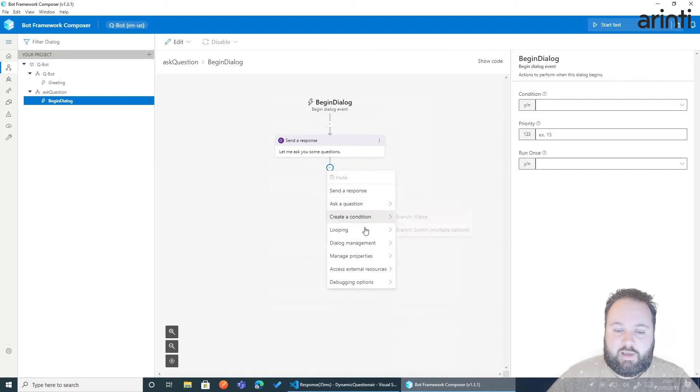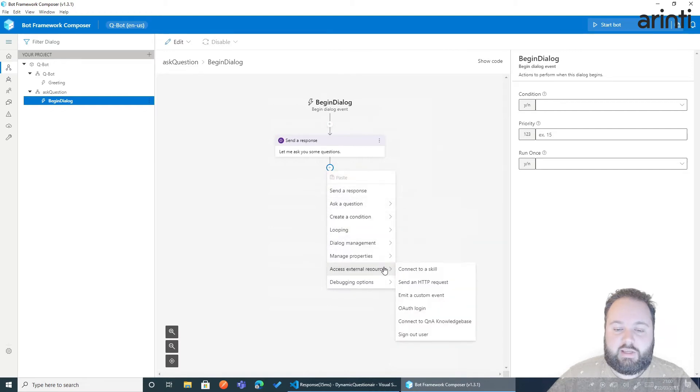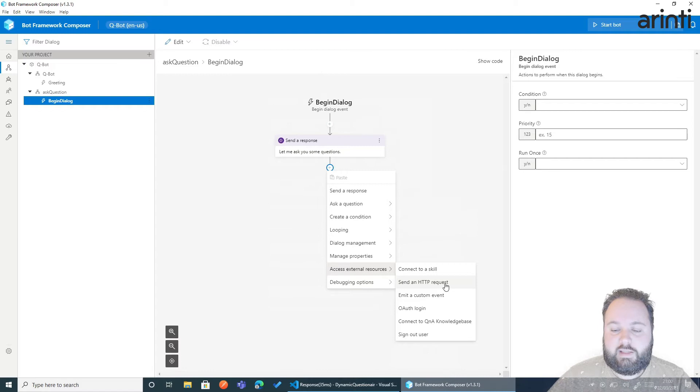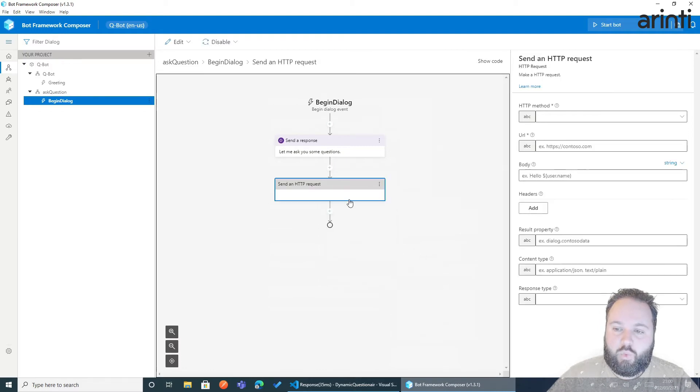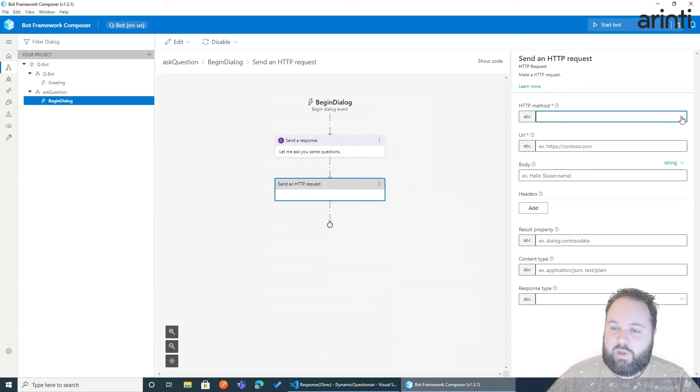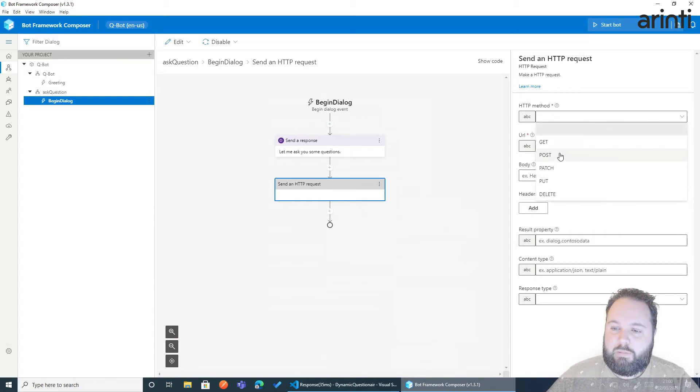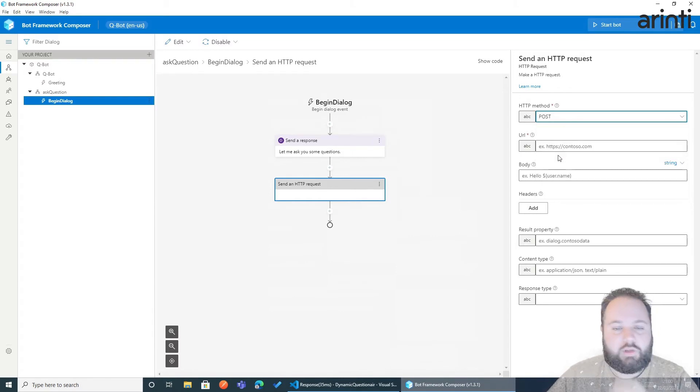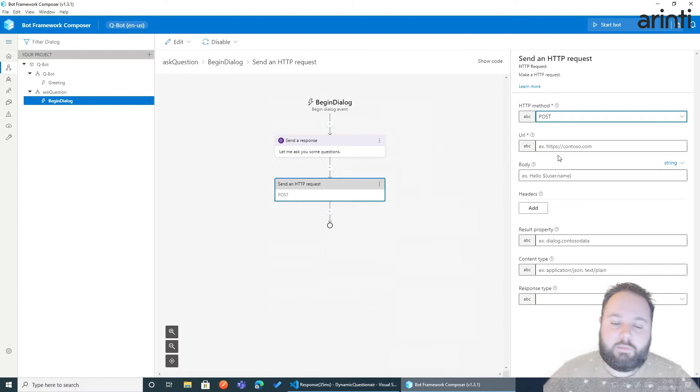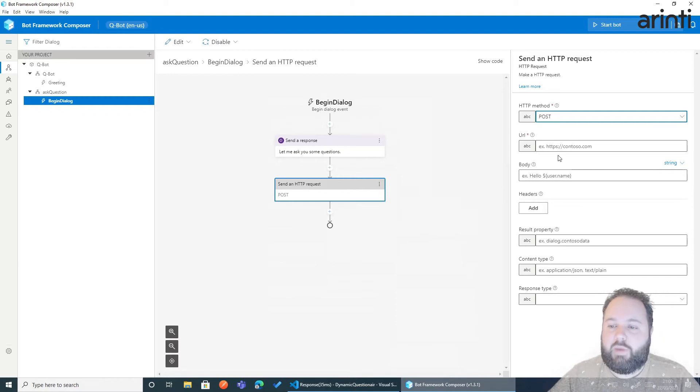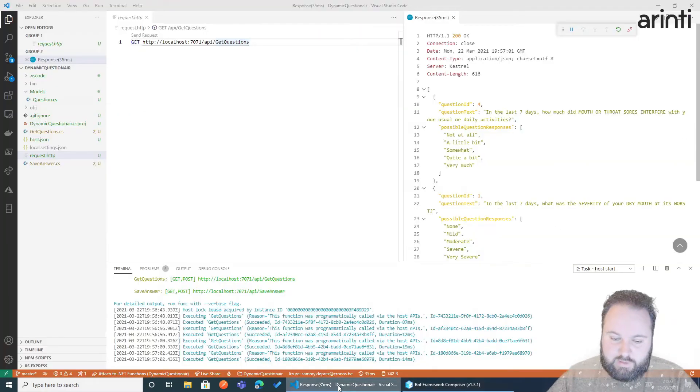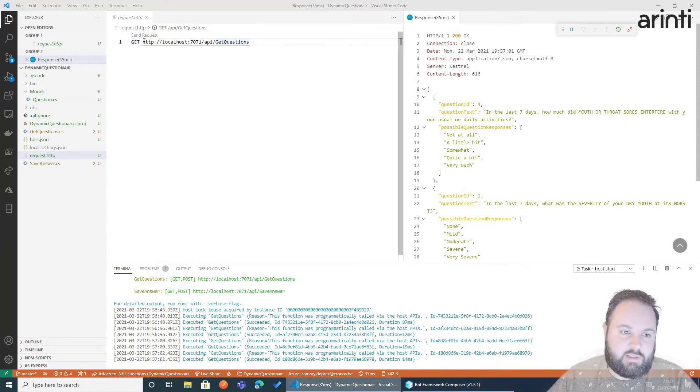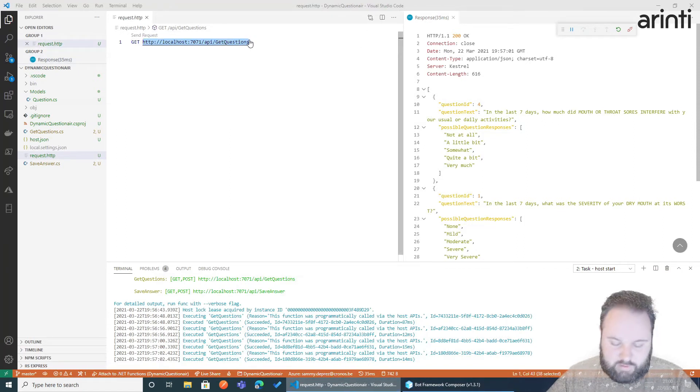So we click add and we say access external resources and click send an HTTP request. We click on this. We add HTTP methods. We can say post or get depending on the parameters of your API. Now we need to add the URL. Now in this case that's this part. Get questions.